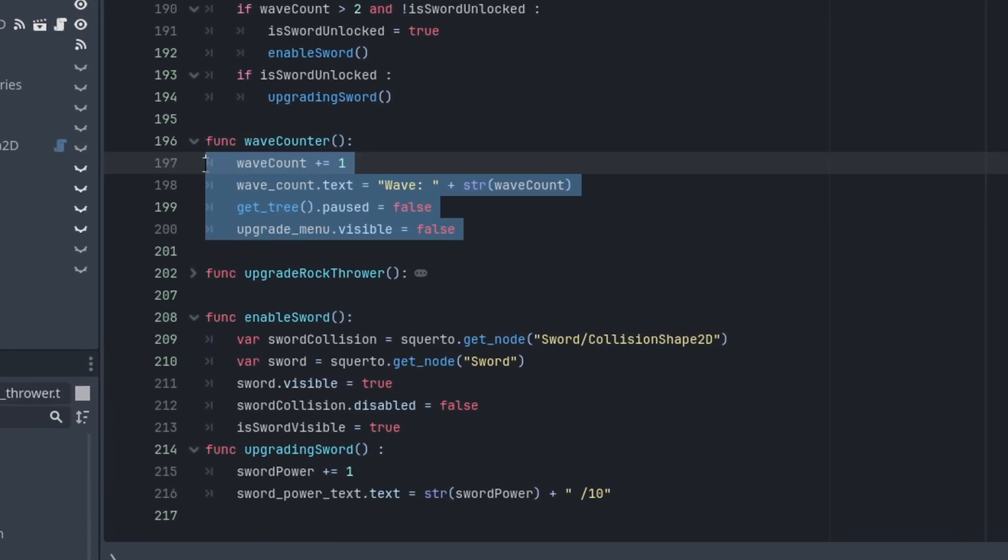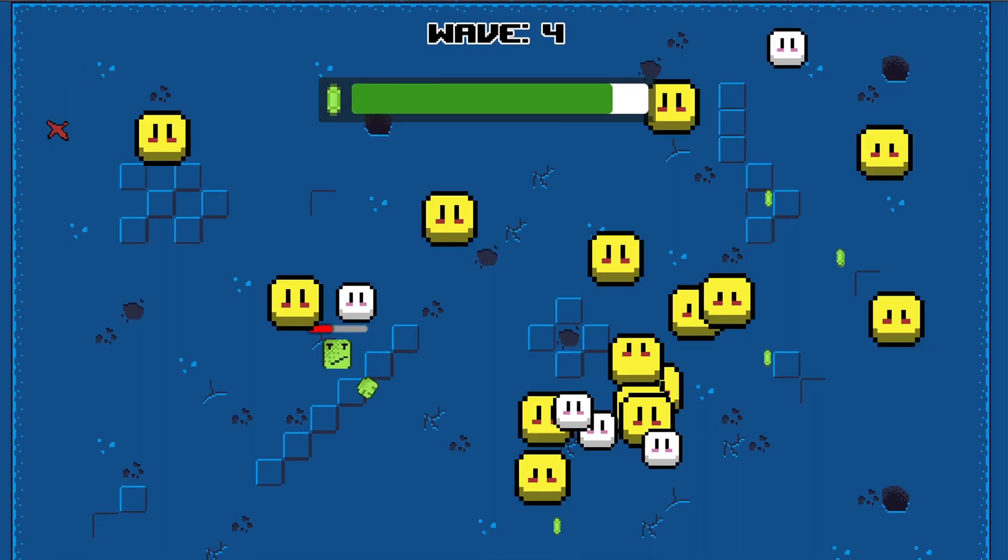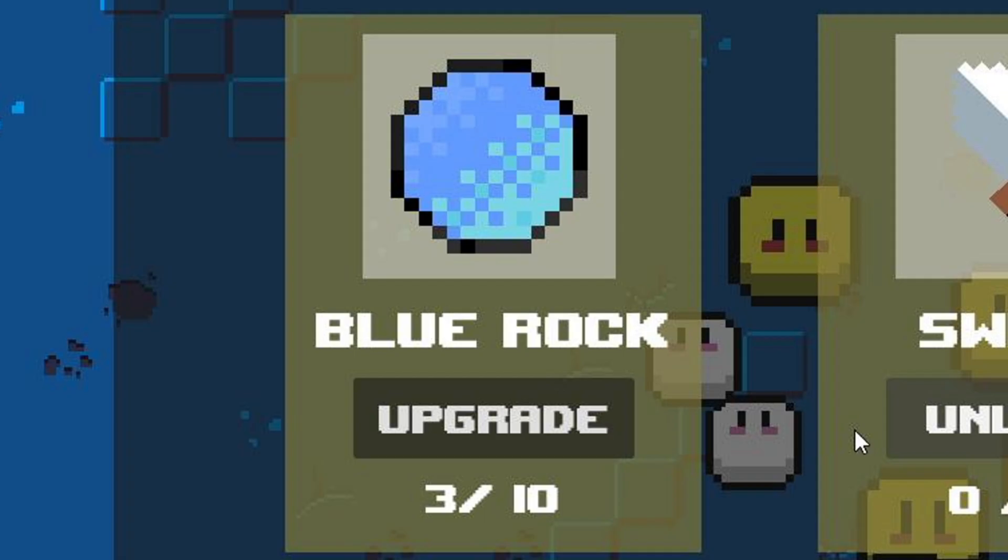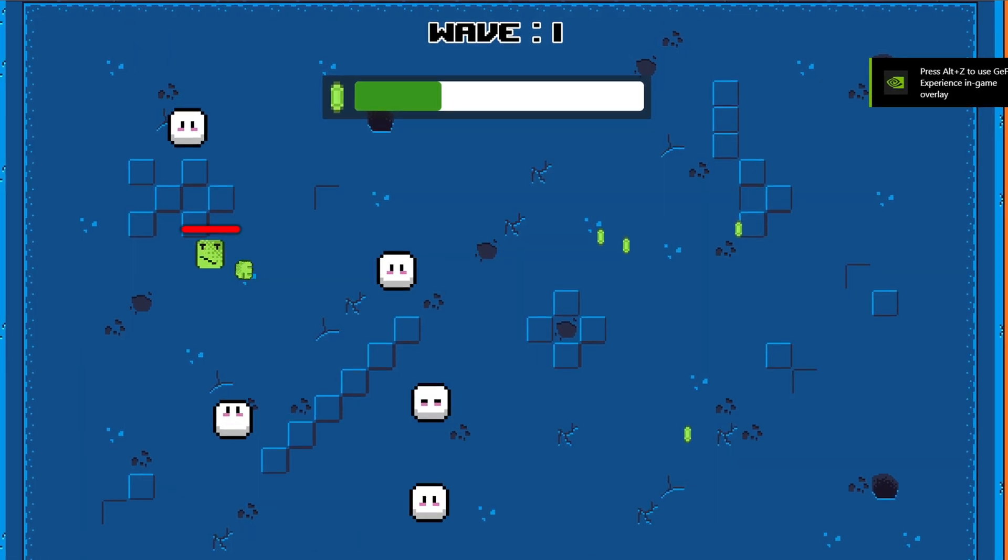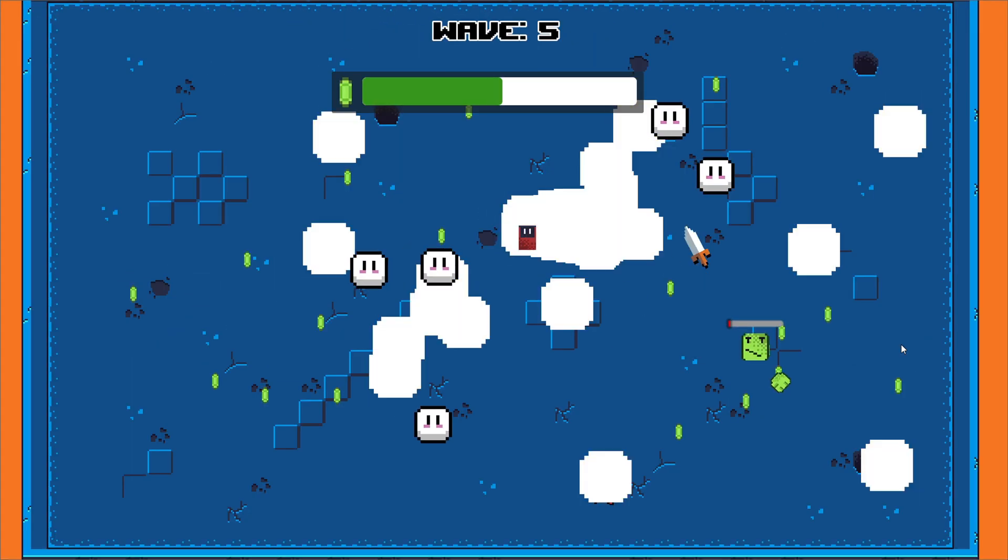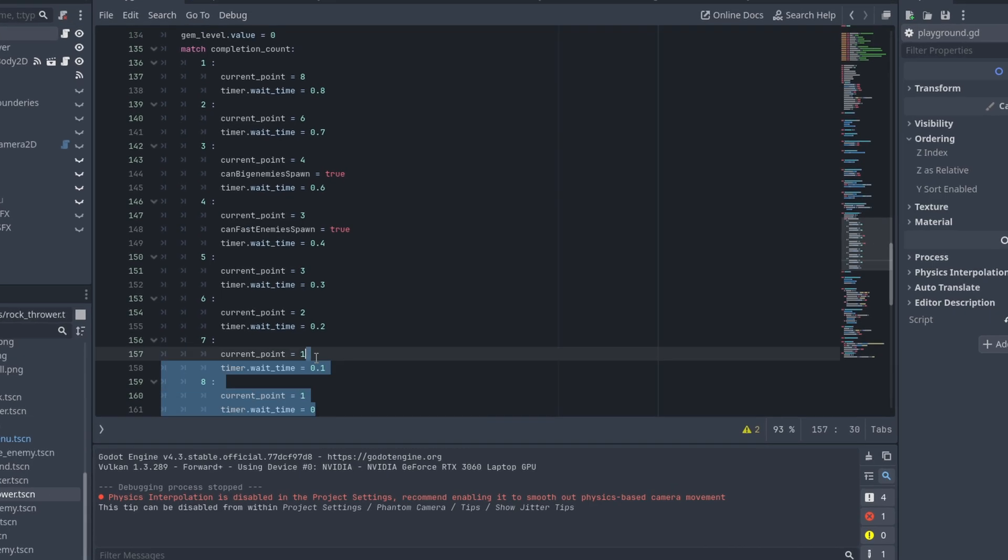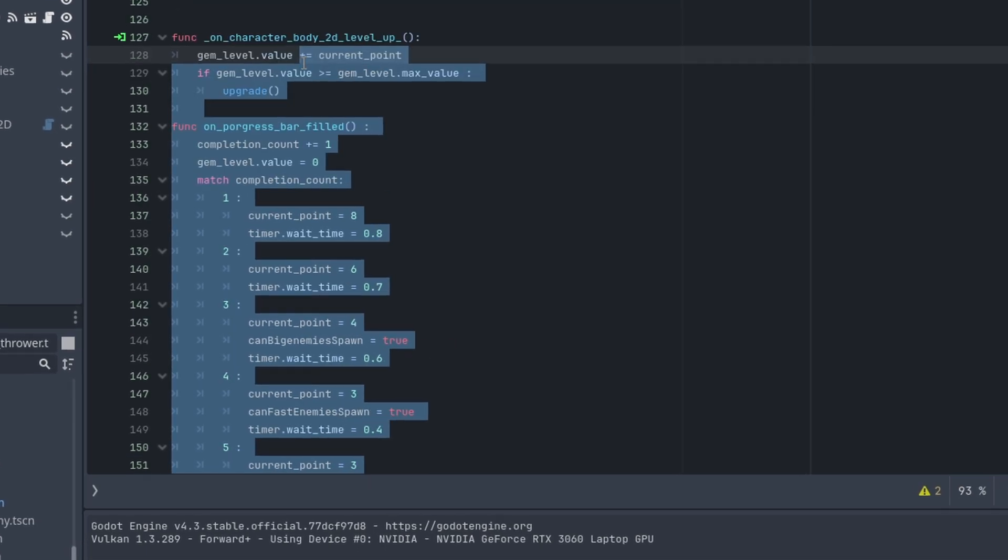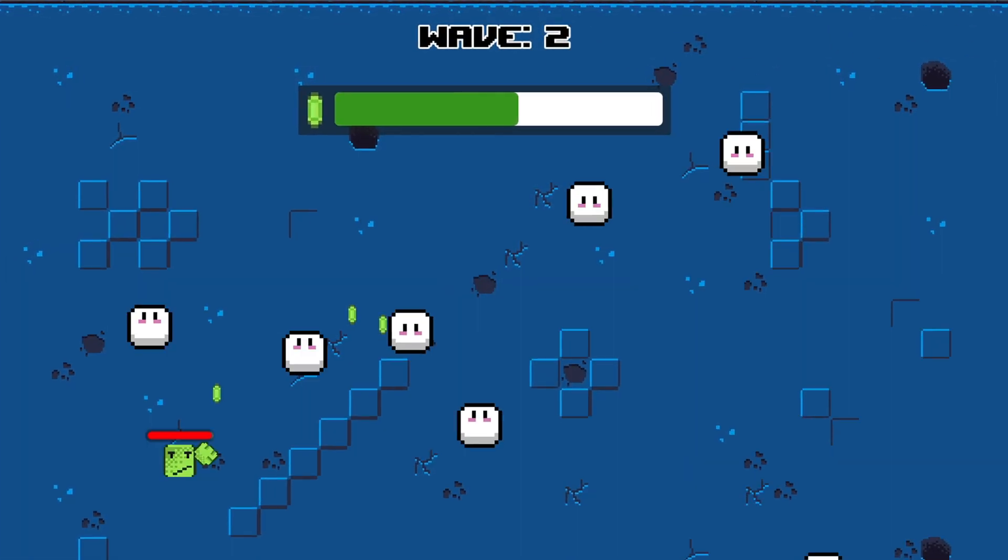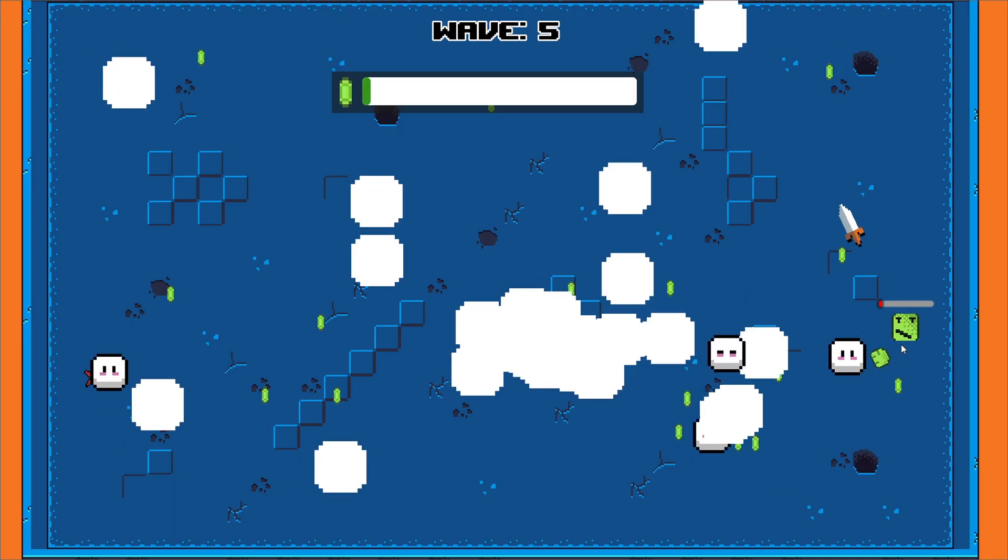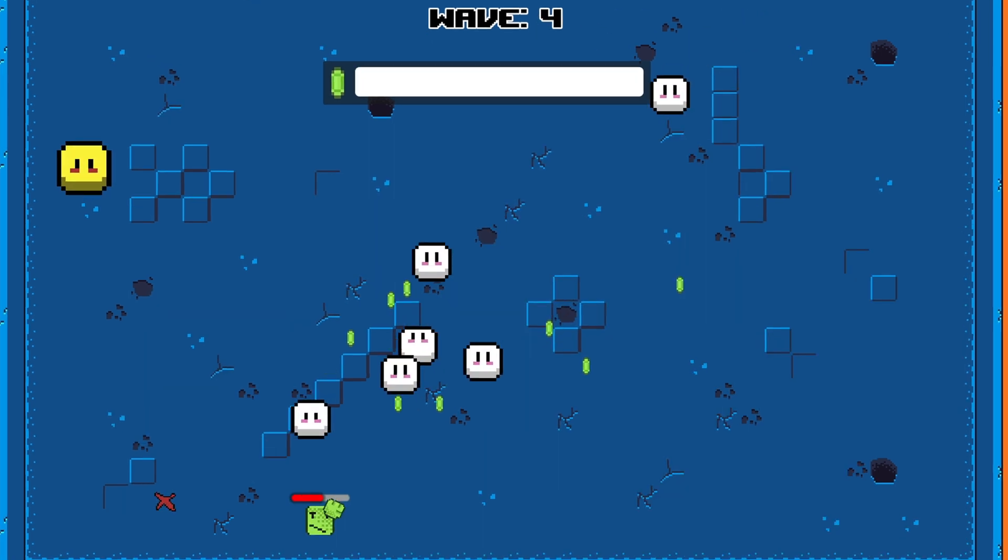Also I created a system that checks if the wave bar is full or not, and when it's full, a menu pops up where you can upgrade your weapons or unlock new ones. To make it juicy, I made some weapons available after you enter a certain wave, like this sword that you can unlock after you enter wave 3. And to make everything even juicier, I created another system where you need to collect more gems in each wave to fill the box. Let's see who can reach wave 7.